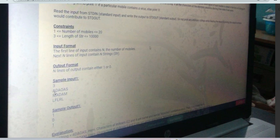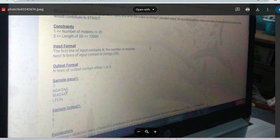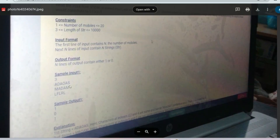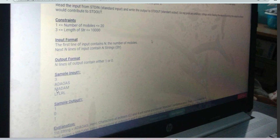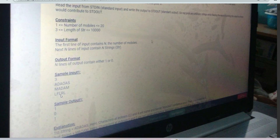Looking carefully at the first string, starting from index 0, 'a' is the first character and 'a' is present at every alternate index. So it is a special string and we return 1. For the second string, 'm' is the first element but it is not present at all alternate indexes, so we return 0. For the third string, 'l' is the first element and it is present at the alternate indexes, so we print 1.